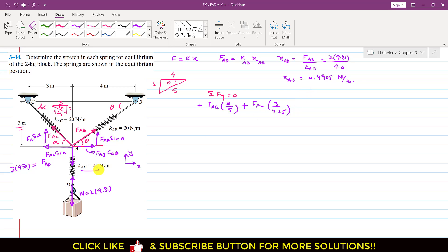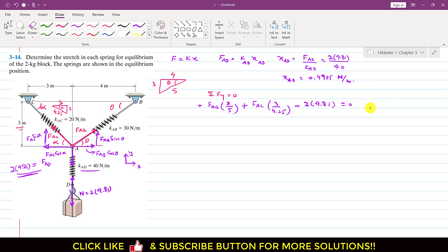The weight is acting vertically downwards, so we write: FAB·sin(θ) + FAC·sin(α) − 2×9.81 = 0. This is equation 1. In this equation we have two unknowns.